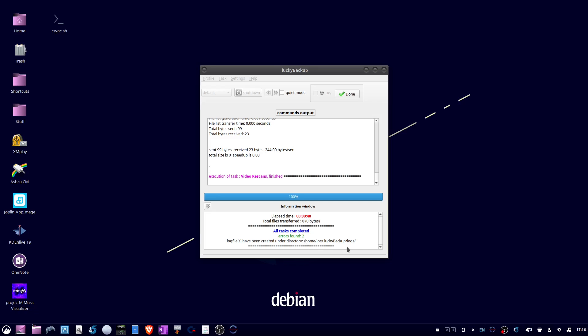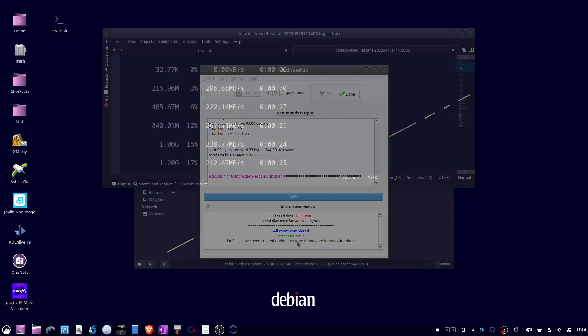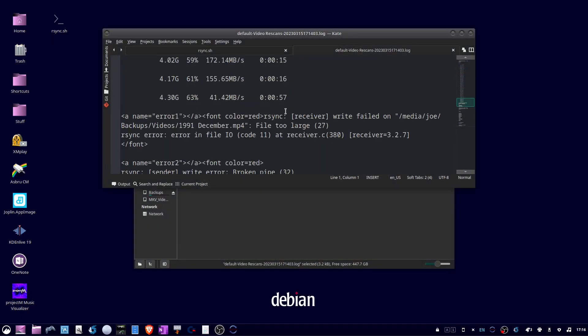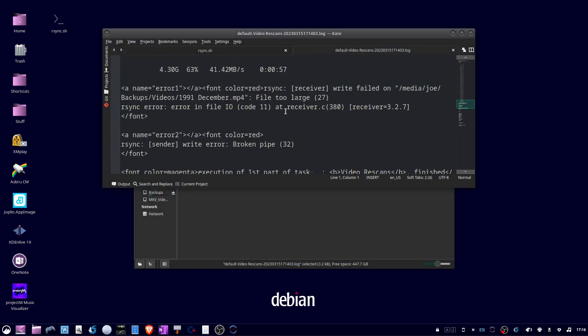I'm going to check the log. When I scroll down I see 'file too large' and then below that 'write error: broken pipe'.